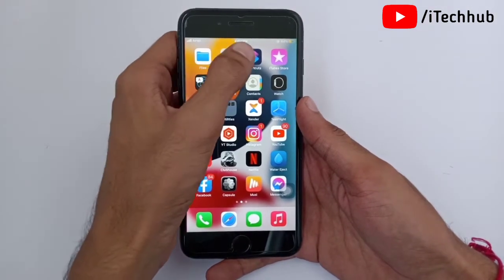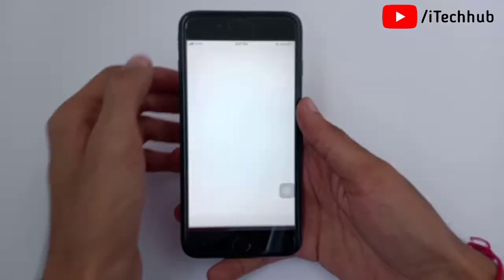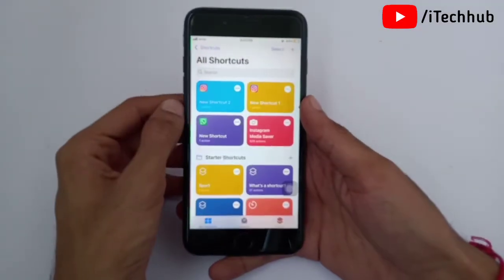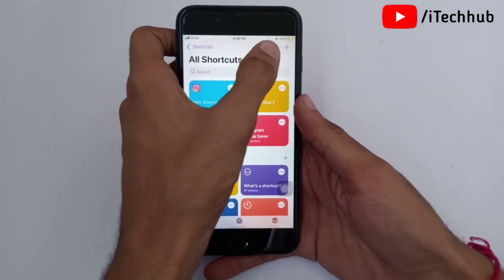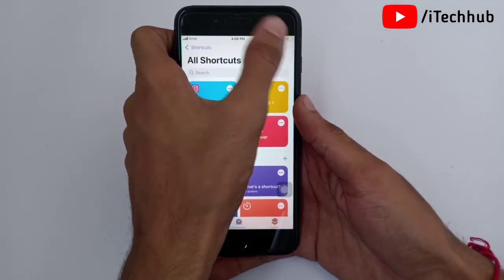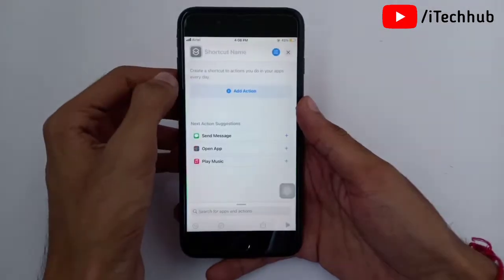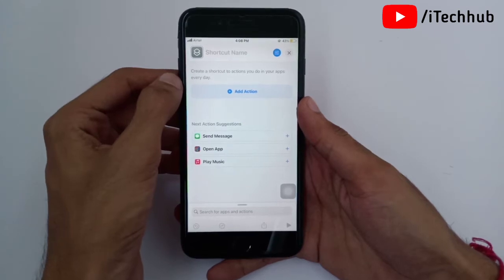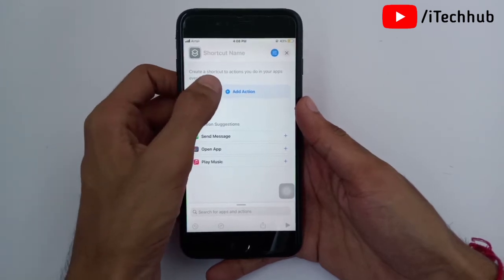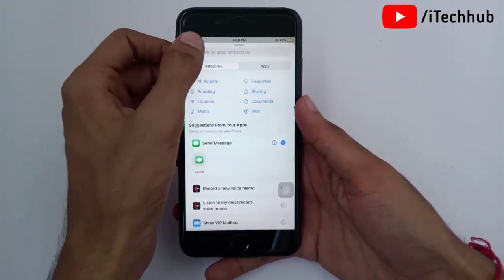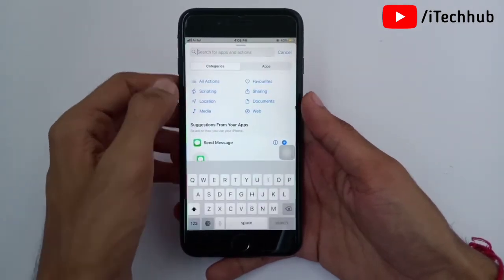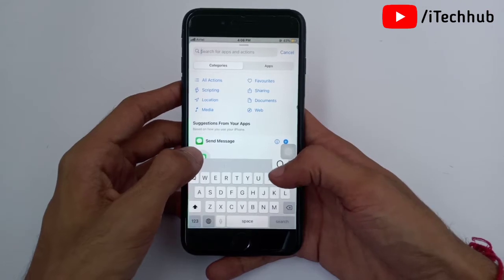First of all, open the Shortcuts app. You can see on the top right-hand side corner, press the plus icon. Now tap on 'Add Action'. You can see a search bar at the top corner — in the search bar, search 'Open Apps'.